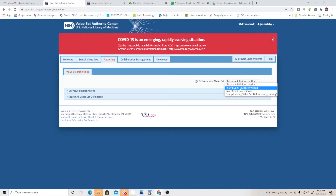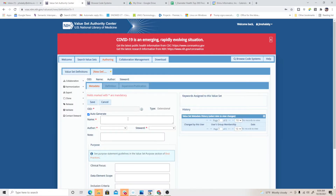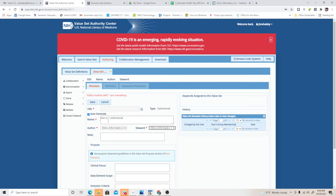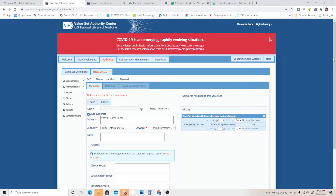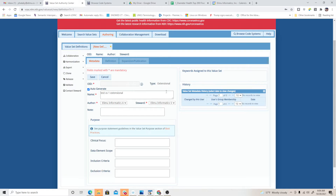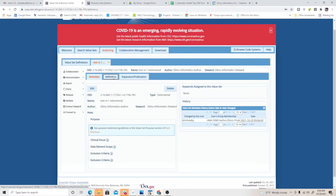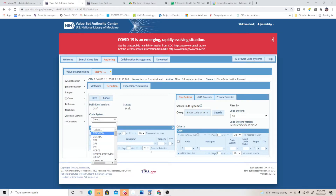Let's first do the easy one — the enumerated list. You want to fill in the required metadata fields, not the OID. Call it 'test value set one,' and that's extensional, which just means it's enumerated. Make sure you always set the author to Ilimu and the steward to Ilimu, because if you don't you'll end up creating this in somebody else's space and we might get some nasty emails. So save that.